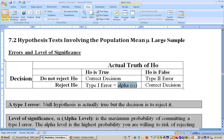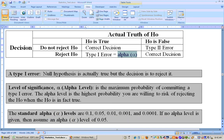So that's what your alpha level is. The type 1 error is when the null hypothesis is actually true but the decision was to reject it — the person was actually innocent but the decision was that he was guilty. You want that alpha to be as small as possible. The level of significance, or alpha level, is the maximum probability you're willing to accept of committing a type 1 error of rejecting the null hypothesis when in fact it's true.